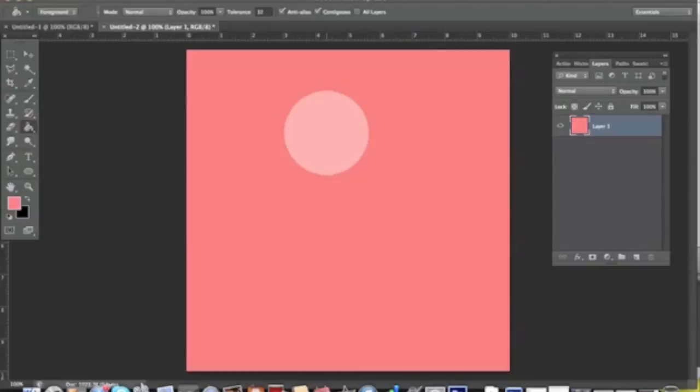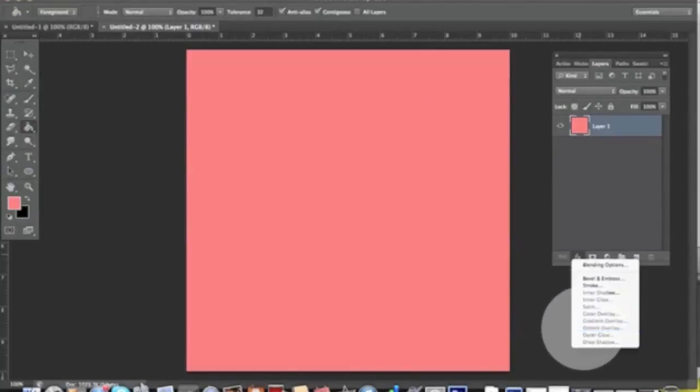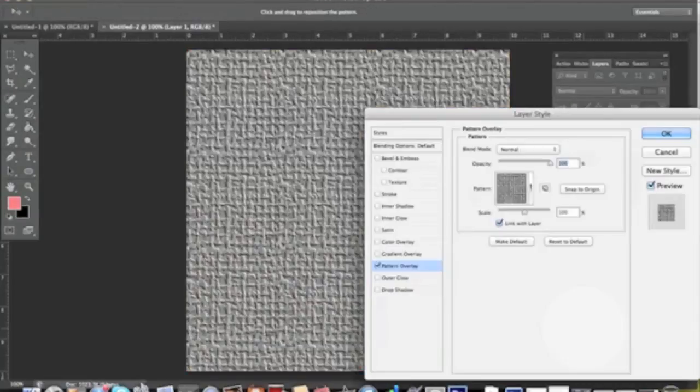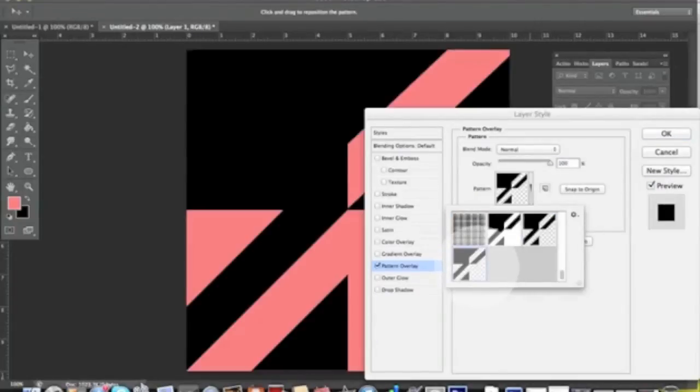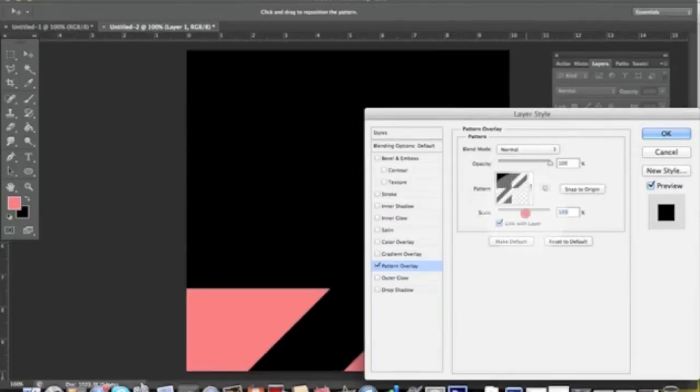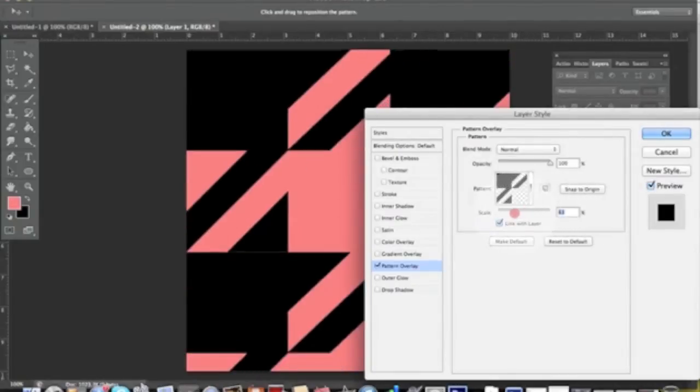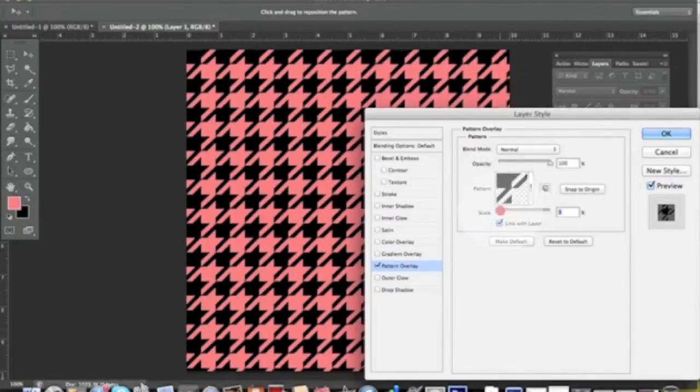And if I simply go to Effects > Pattern Overlay, there it is, our perfect houndstooth pattern. Now we can scale it down just to have it in the size that we need.